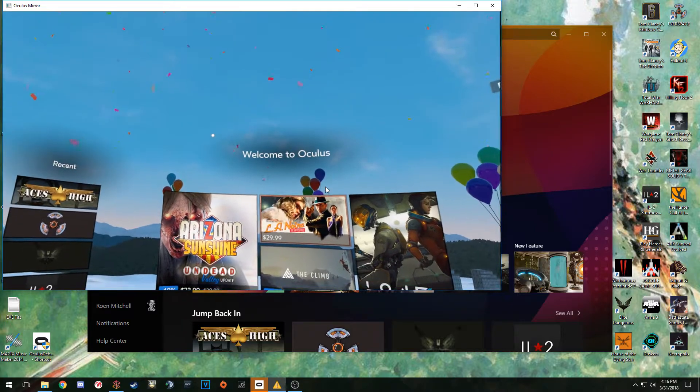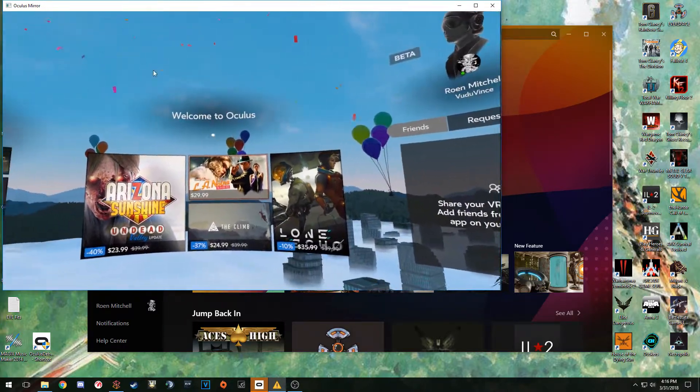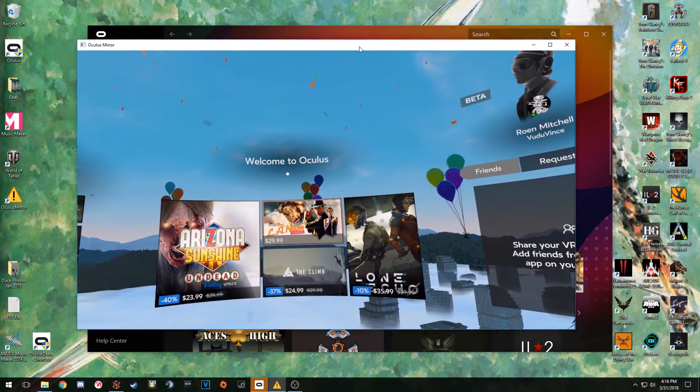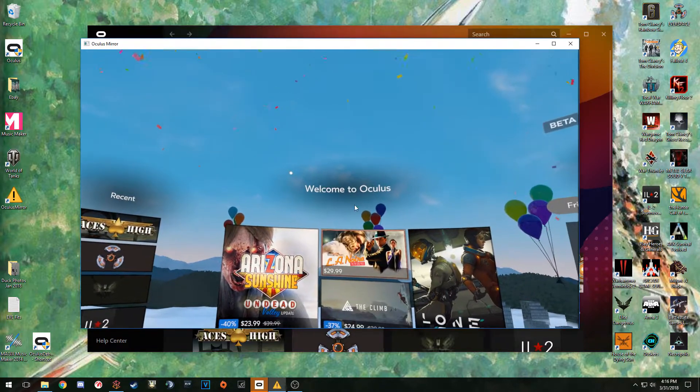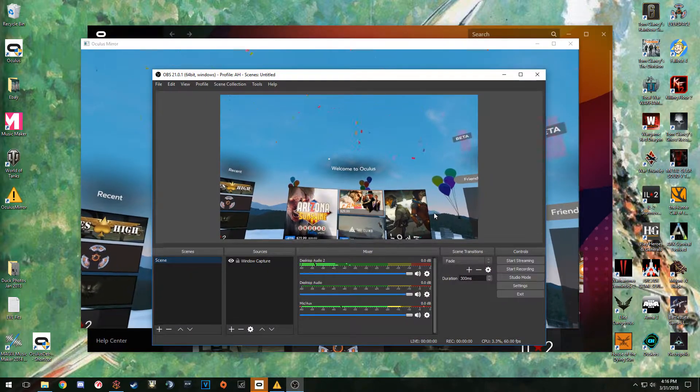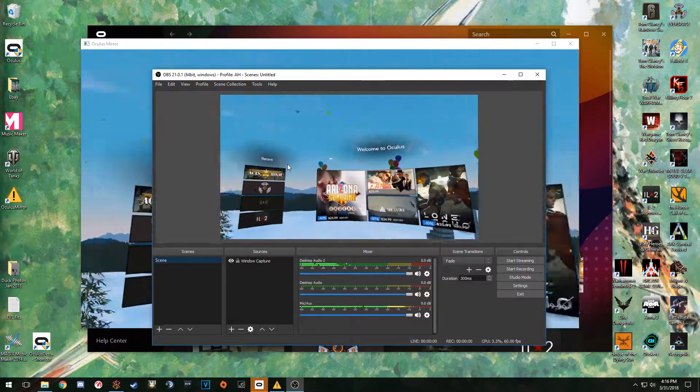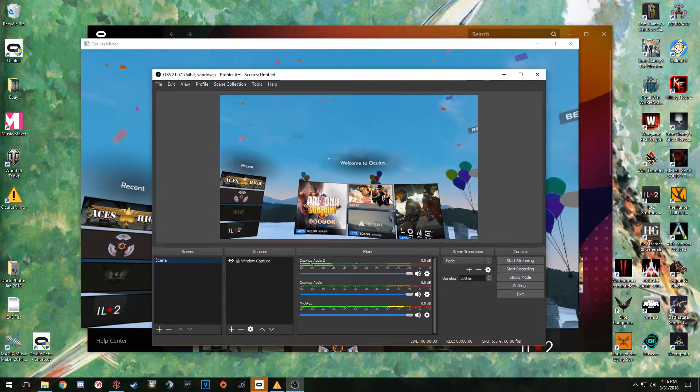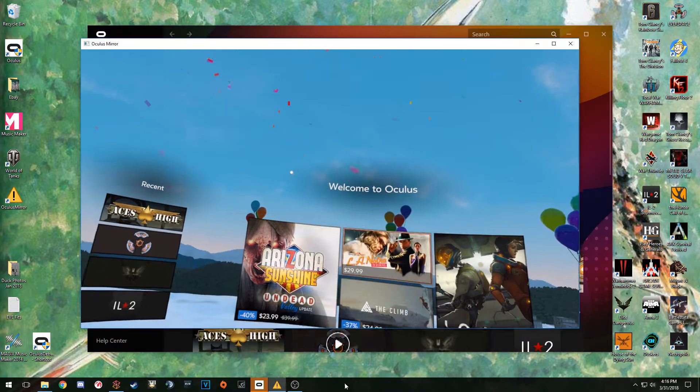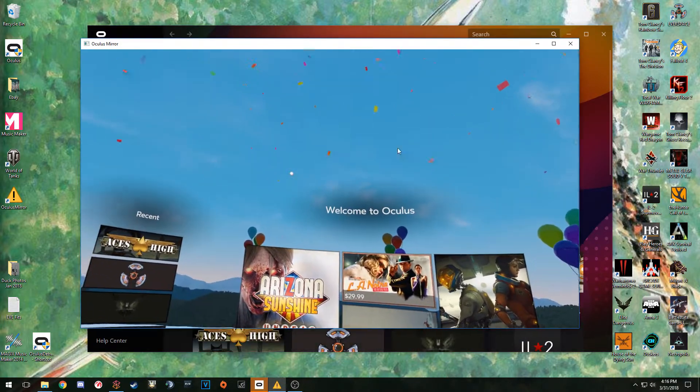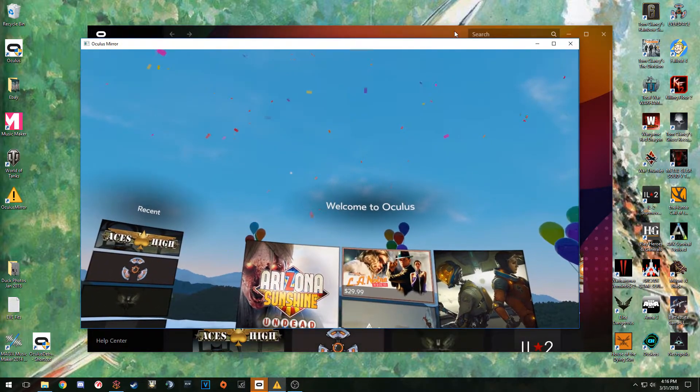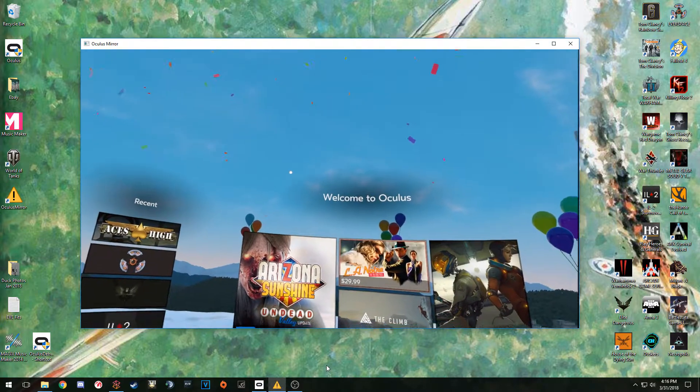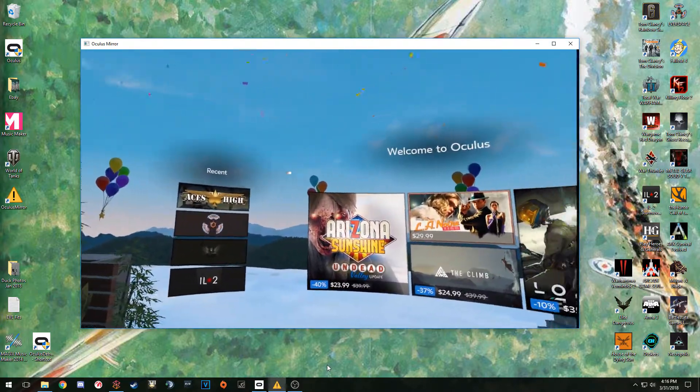Now we have Oculus cranked up. What you're seeing right here in the center of the screen is the mirror actually doing its job. If we look at OBS, it's also picking up exactly what I'm doing here. We need to keep the mirror up on the screen and we need to keep OBS up. You can minimize OBS if you want, but you need to keep the mirror up. You can also minimize your actual Oculus software as well.